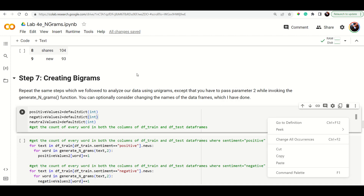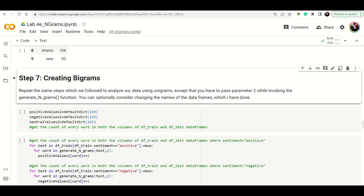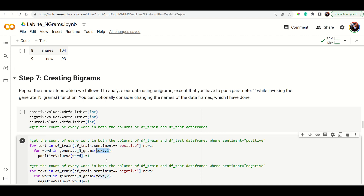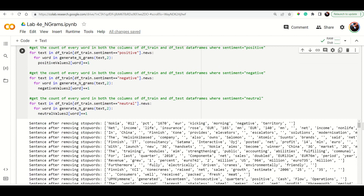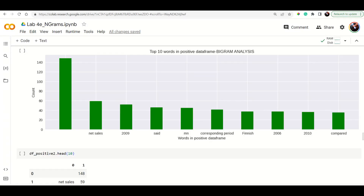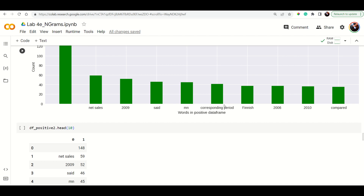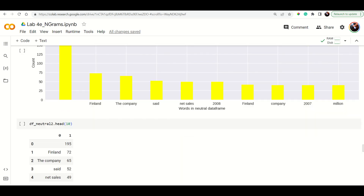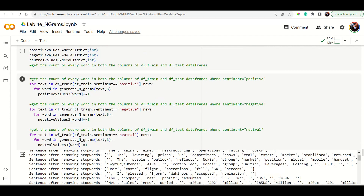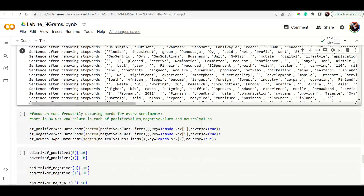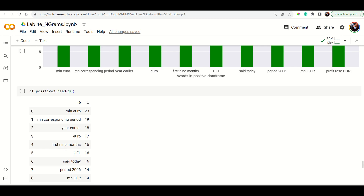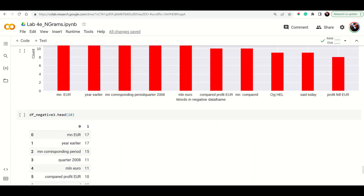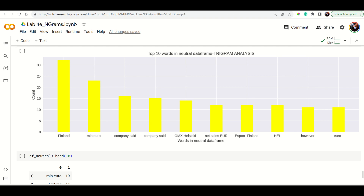In the same way, bigrams are created. The only difference is passing n=2 to the generate_ngrams function. The result shows which word pairs appear more in positive, negative, or neutral contexts — for example 'net sale' appears in the results. For trigrams, you pass n=3; the rest of the procedure is identical.